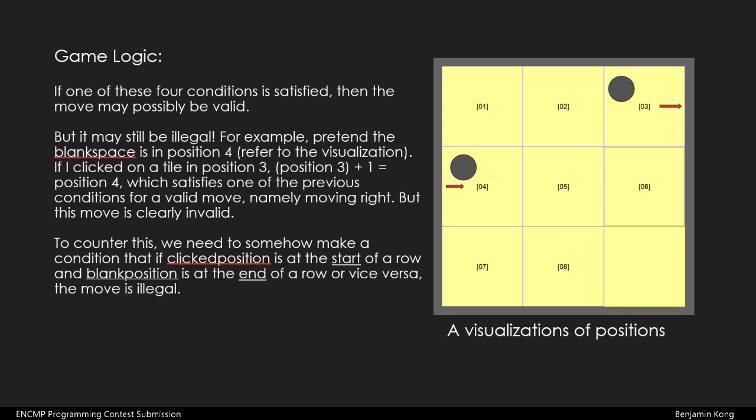To prevent this, we need to make a condition that if the position of the clicked tile is at the start of a row, and the position of the blank tile is at the end of the row, or vice versa, the move is illegal.